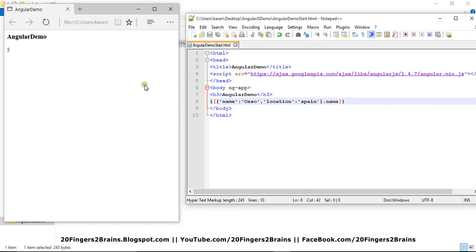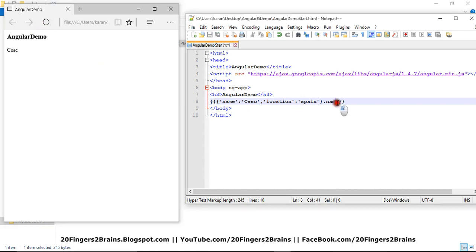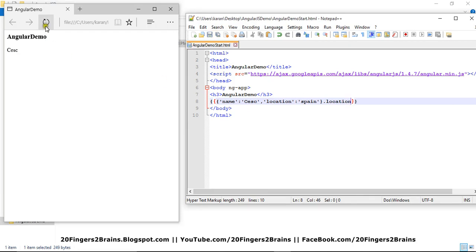Okay, then I can use dot operator to print my name. So I am only printing my name. If I refresh the page, you can check Cesc. So if I have to print my location, so I have to use location after the dot operator. So you can check Spain. So this is all about expressions.